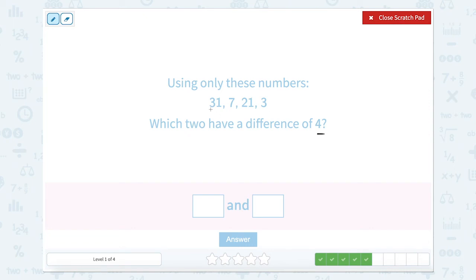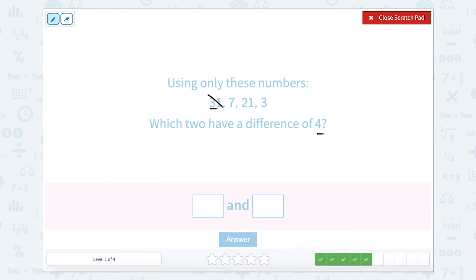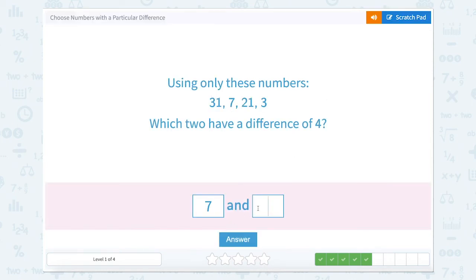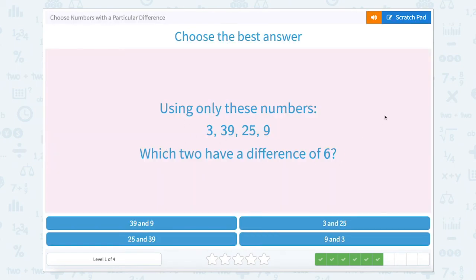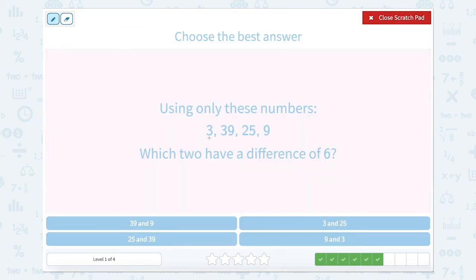Using only these numbers, which two have a difference of 4? 31 up 4 is 35 or down 4 is 27 — I don't see either one. 7 up 4 to 11 or down 4 to 3 — there's 3! So 7 and 3. Now, which ones have a difference of 6? If I have 3, I can go up 6 to 9 — that's up there. So 3 and 9 have a difference of 6.